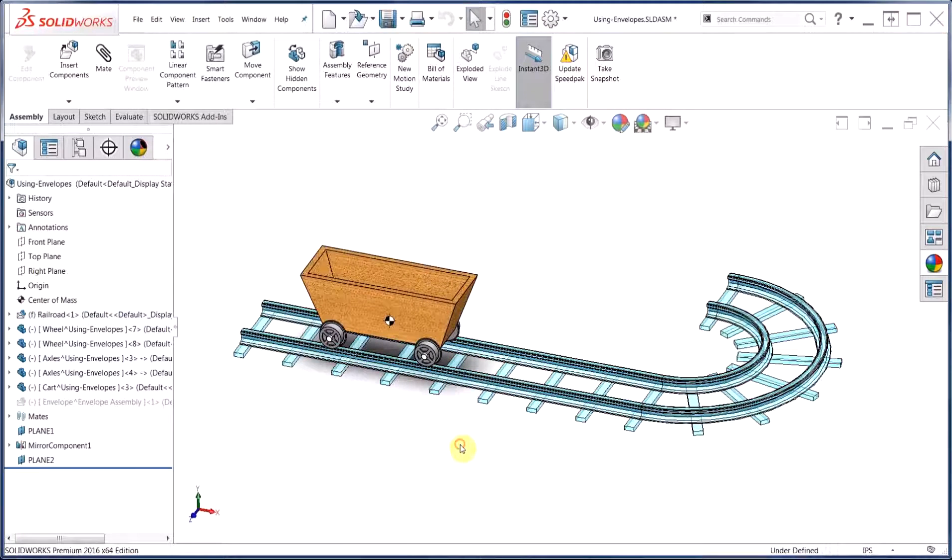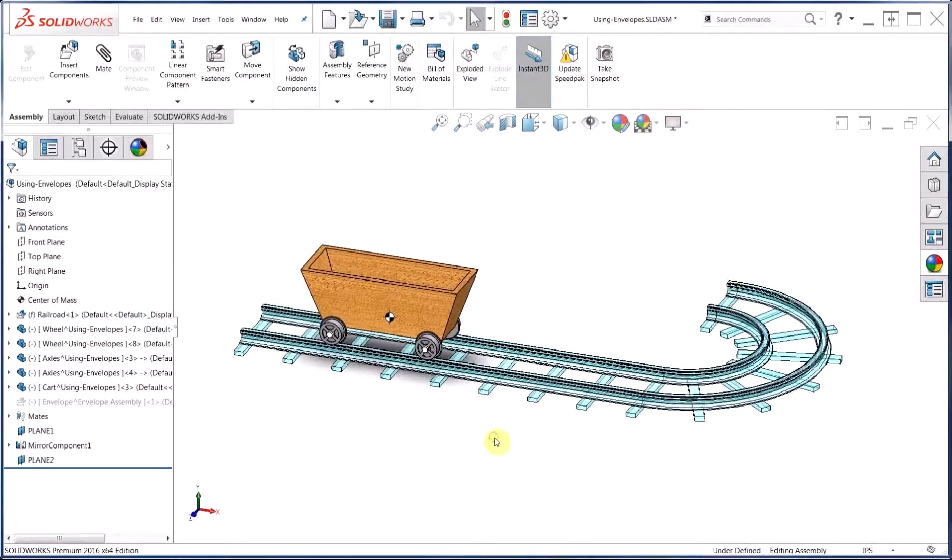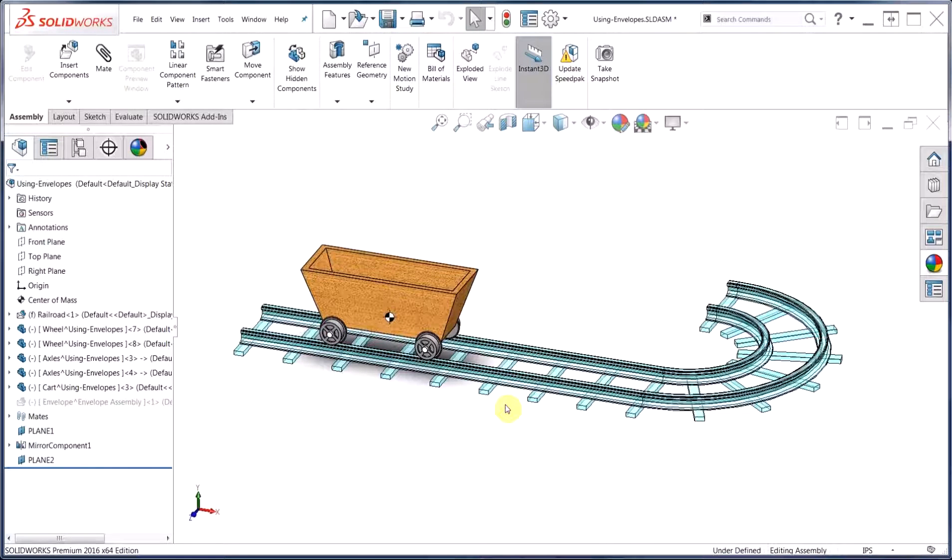We'll go ahead and turn that on, and you can see that it turns to its default semi-transparent state, which can be changed from the colors category of the system options.